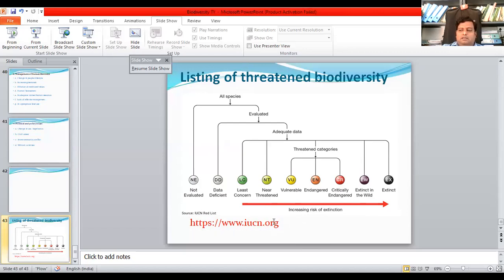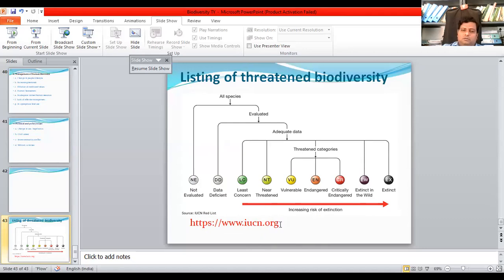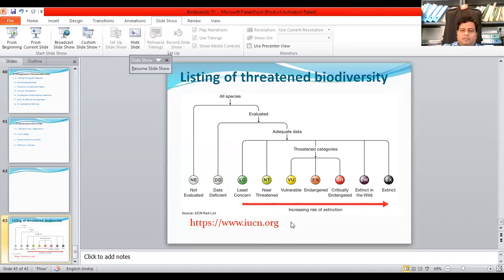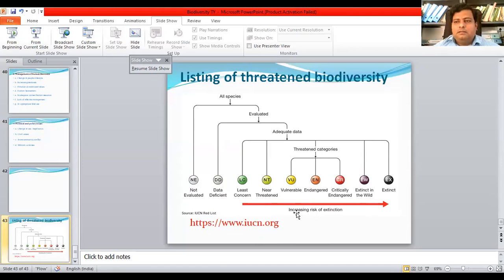The Red List contains all the threatened categories — vulnerable, endangered, critically endangered — all plant species, animal species and everything. You can go through this website. In the next lecture, we will see the further part of this topic.